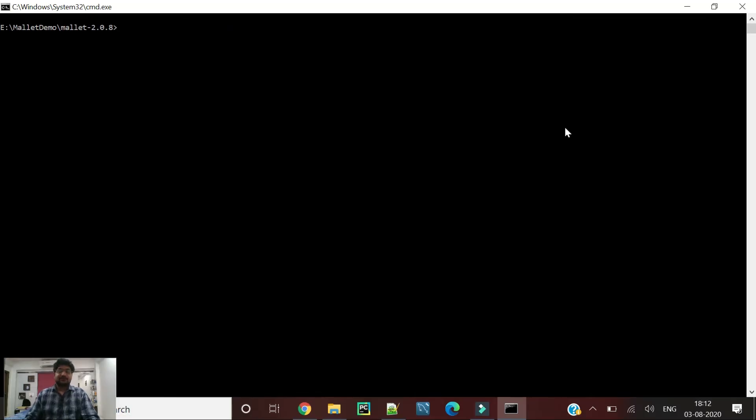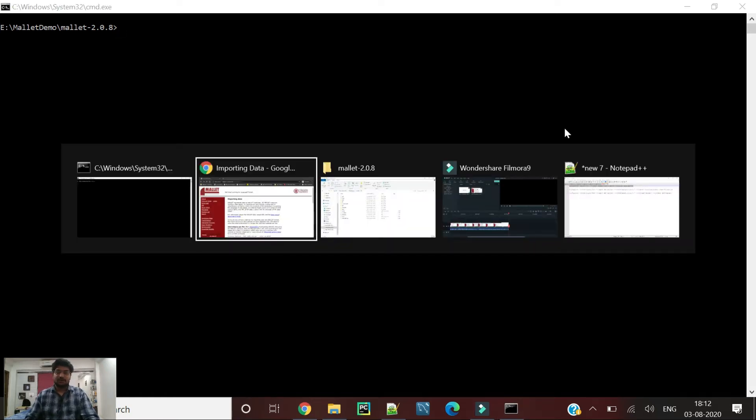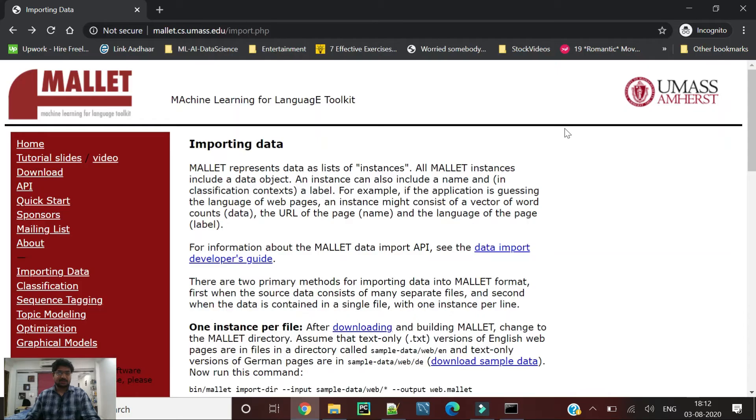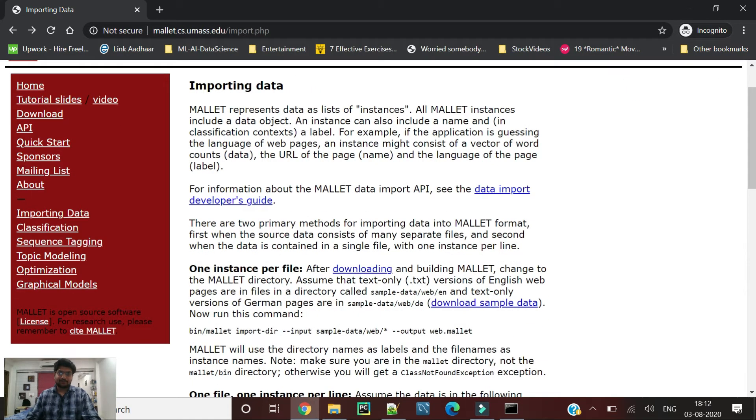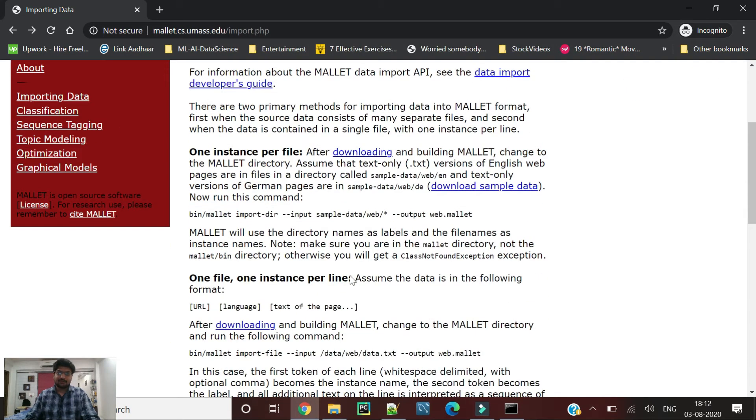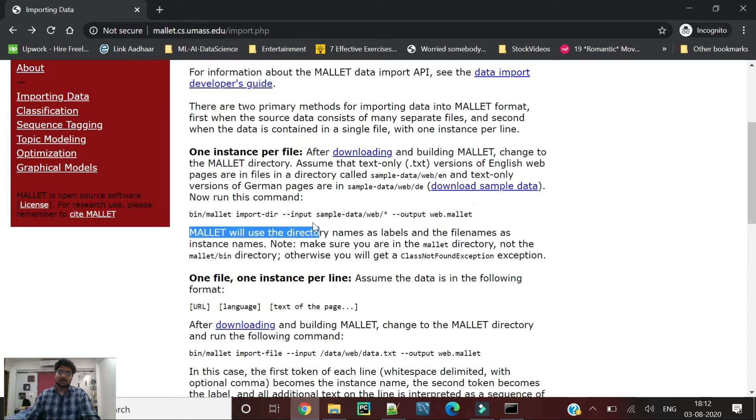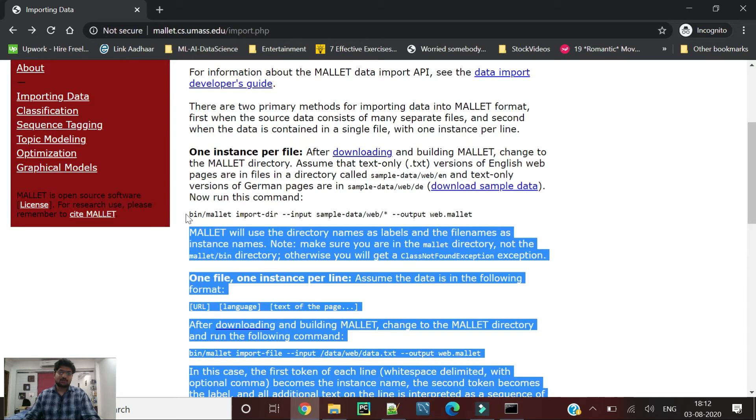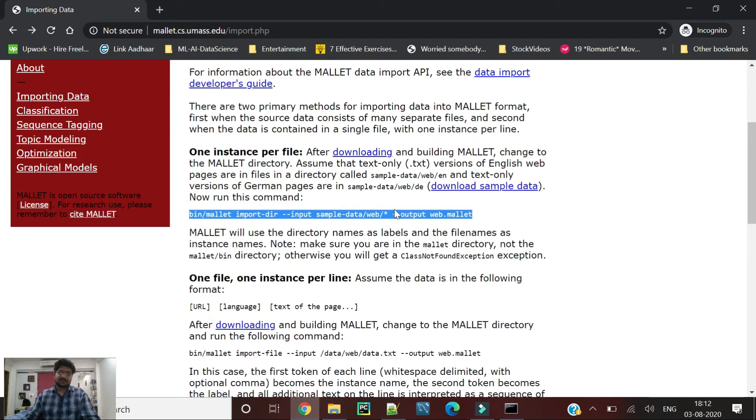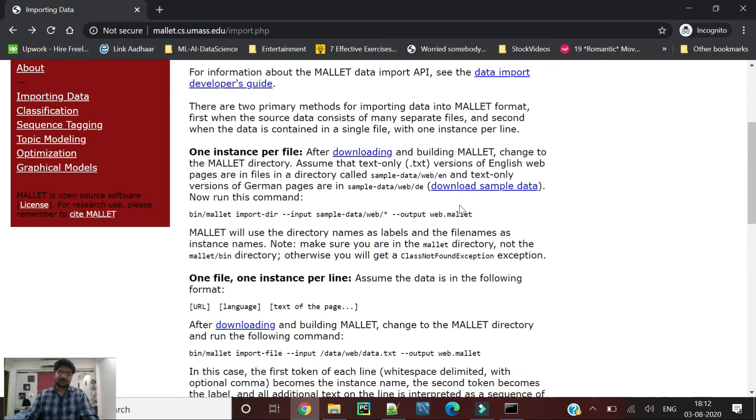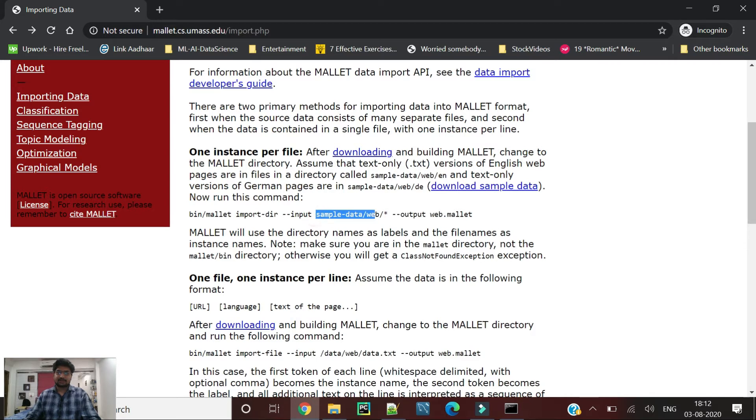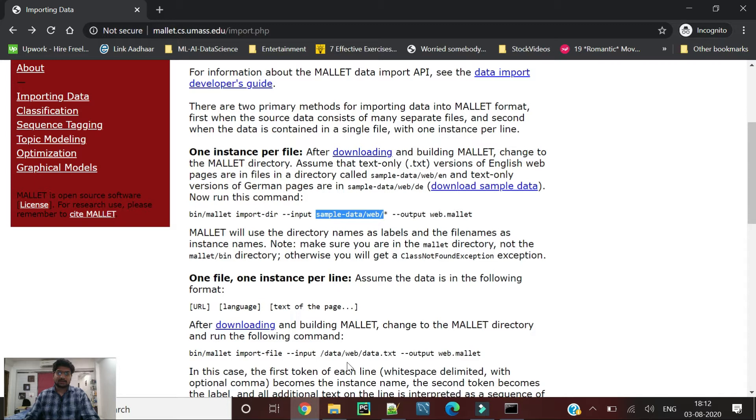Now let's first discuss how Mallet is importing or using the data for their classification algorithm. As you can see, Mallet uses a .mallet file to import it into the classification algorithm. To create this .mallet file, we have to use this folder to create the data.